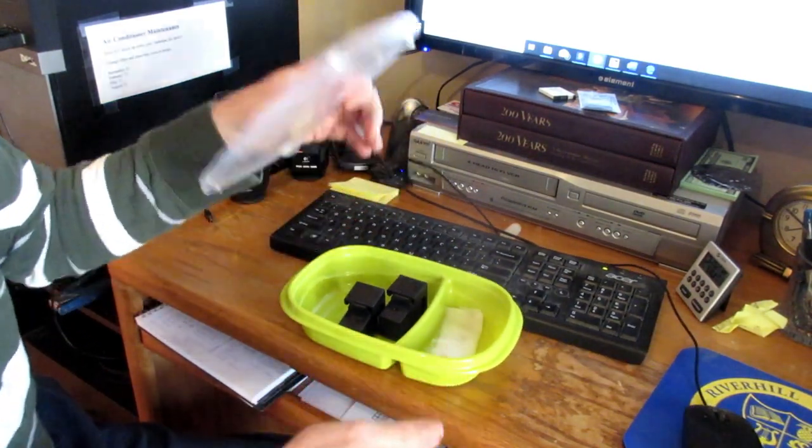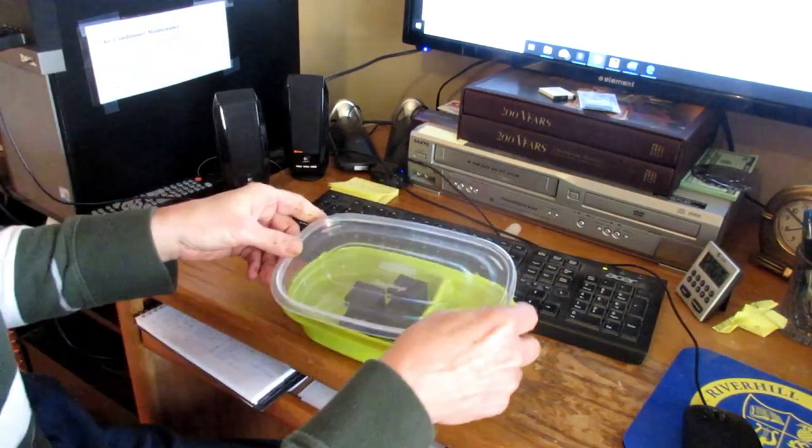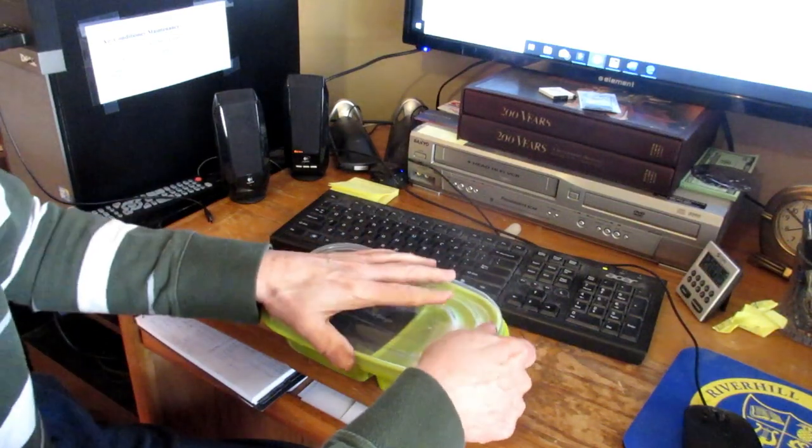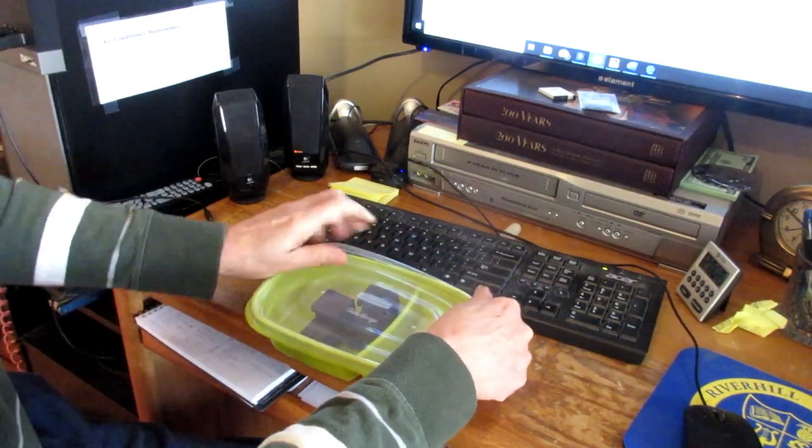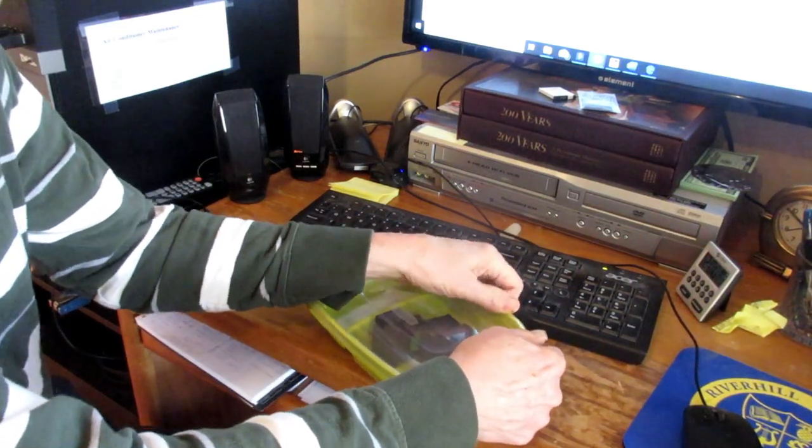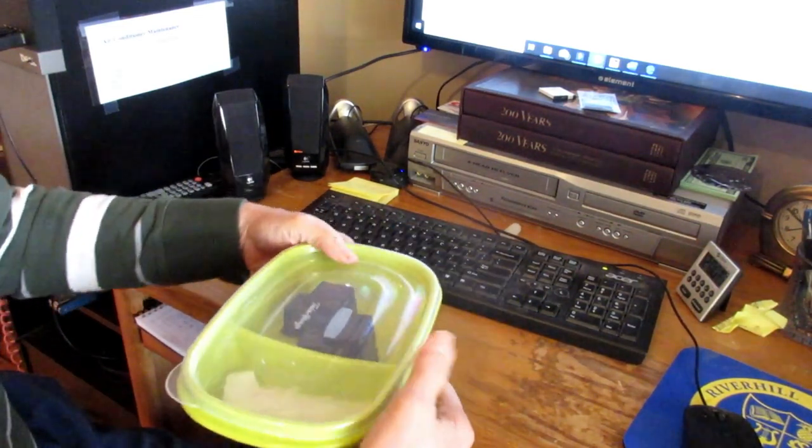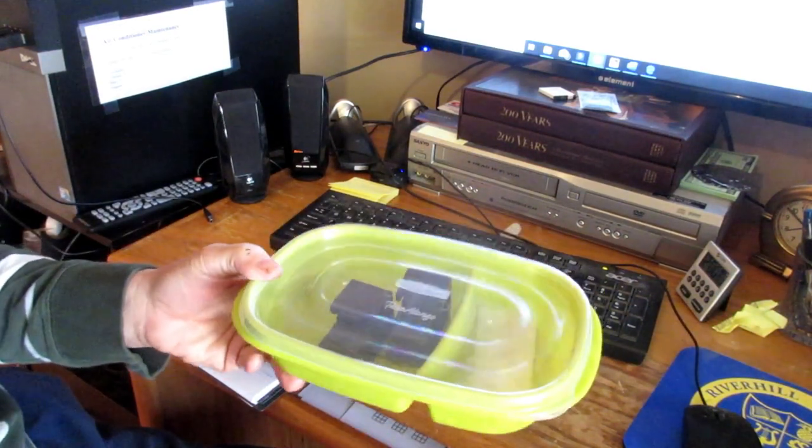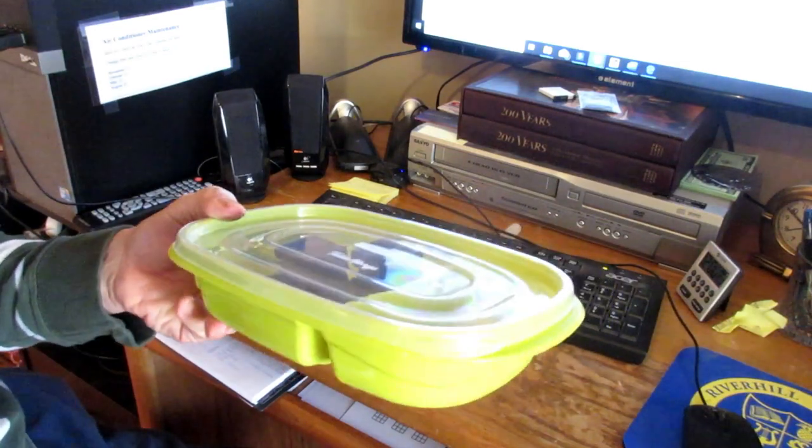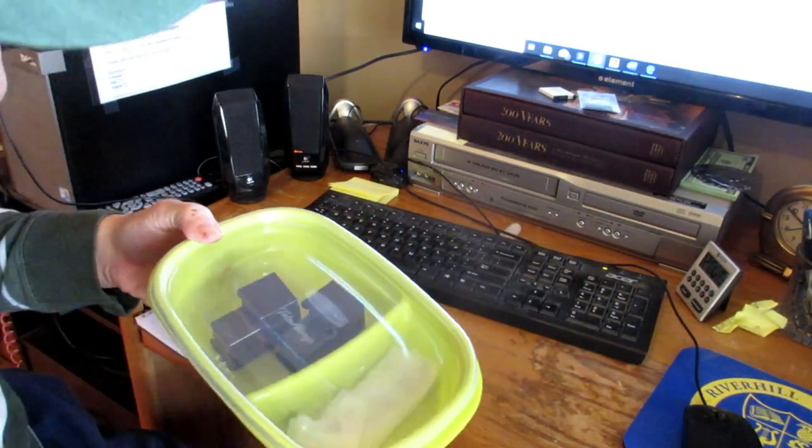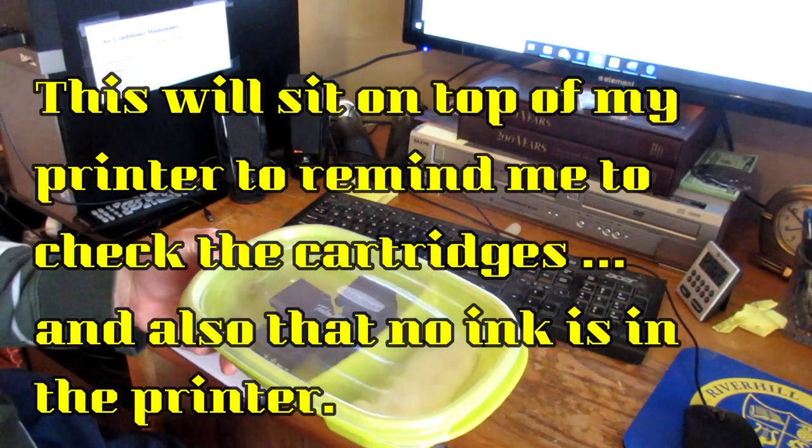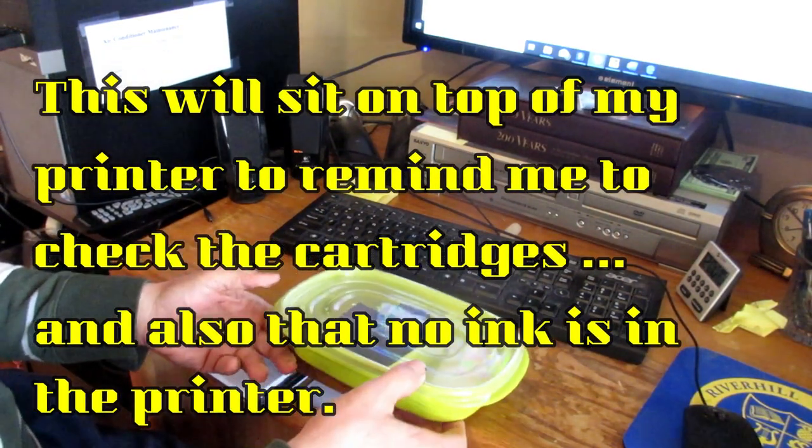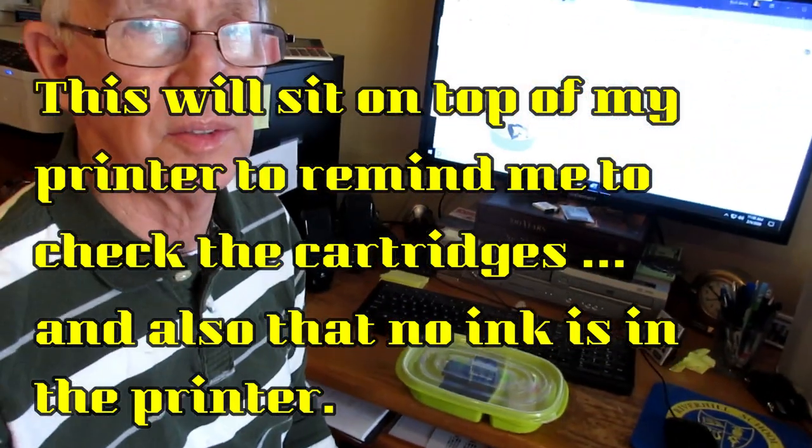And this is a really airtight Rubbermaid container here. And there you have it. That should keep for at least two or three months before I even have to put water back into it, but I should be able to look in here and see the little water moving around to check on it.